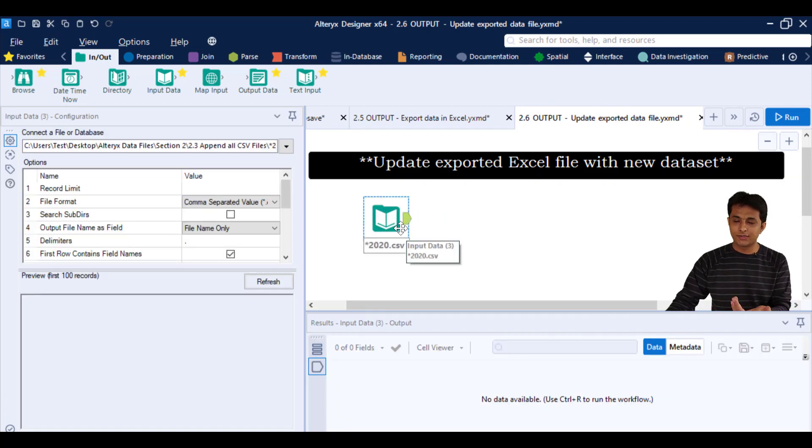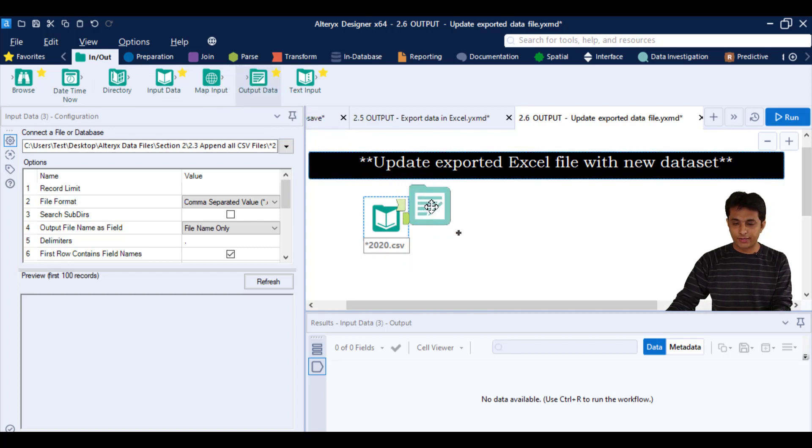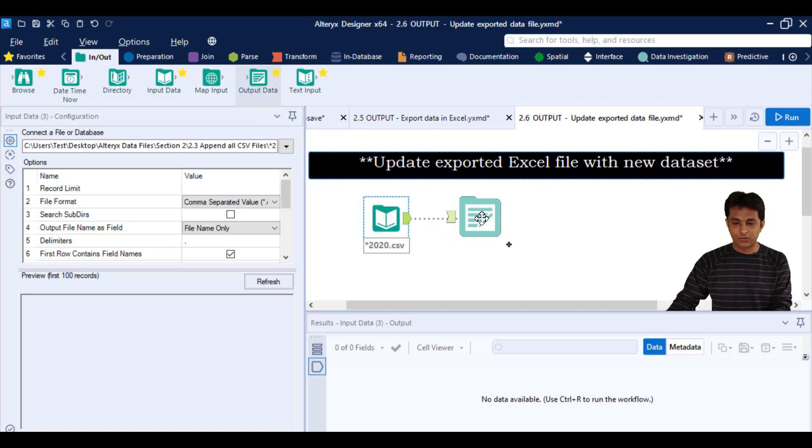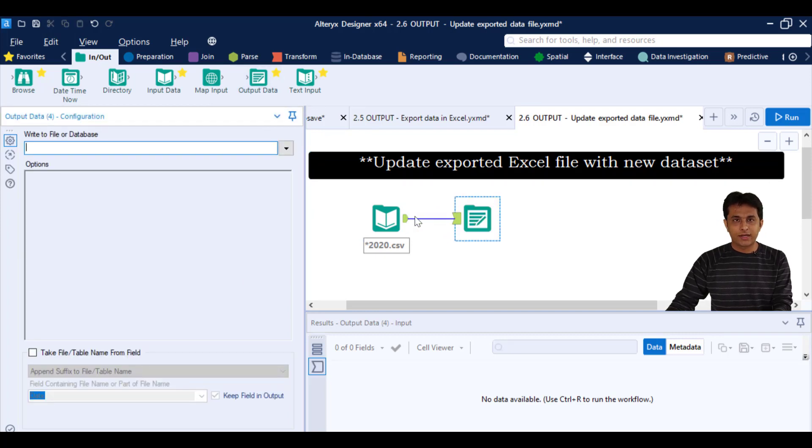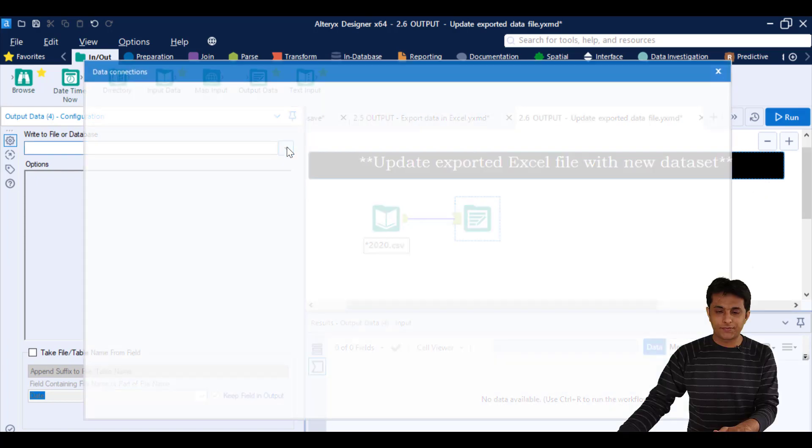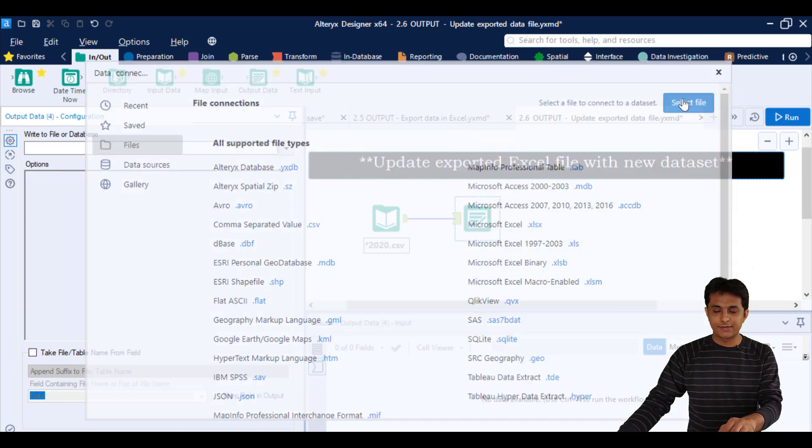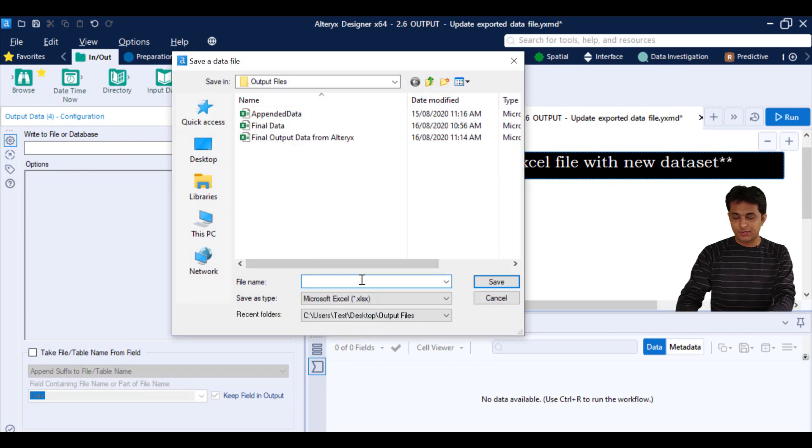Now this one I'll give the name as 2020 data. So I can just click on this small dropdown and I can select this select button here, select file and write the name as 2020 sales data.